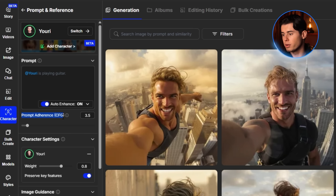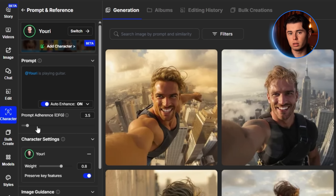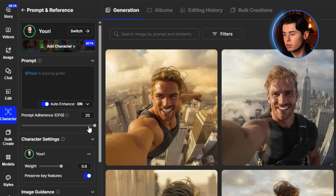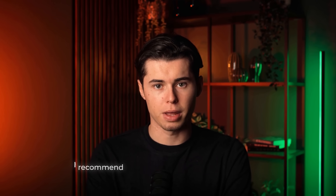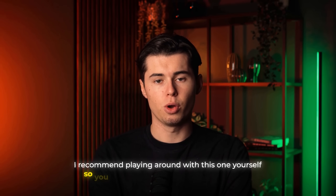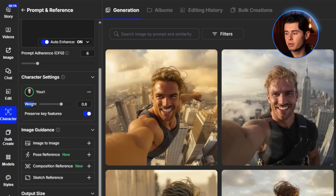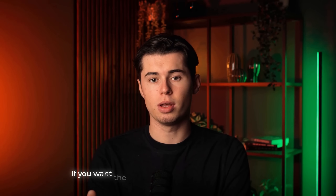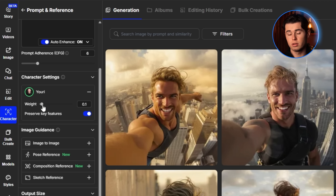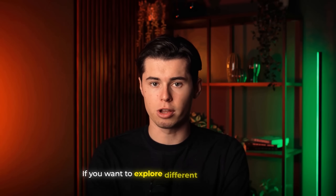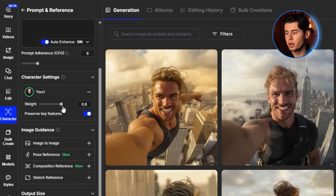Then we have Prompt Adherence. This controls how strictly the AI follows your prompt. If you want the AI to be much more creative, set this lower. If you want it to follow your instructions exactly, set it higher. I recommend playing around with this one yourself so you really get a feel for where you want it. Next is Character Weight — this is key for how closely your features are preserved. If you want the AI to fully replicate your appearance, turn this all the way up. If you want to explore different looks or styles, you can lower it.